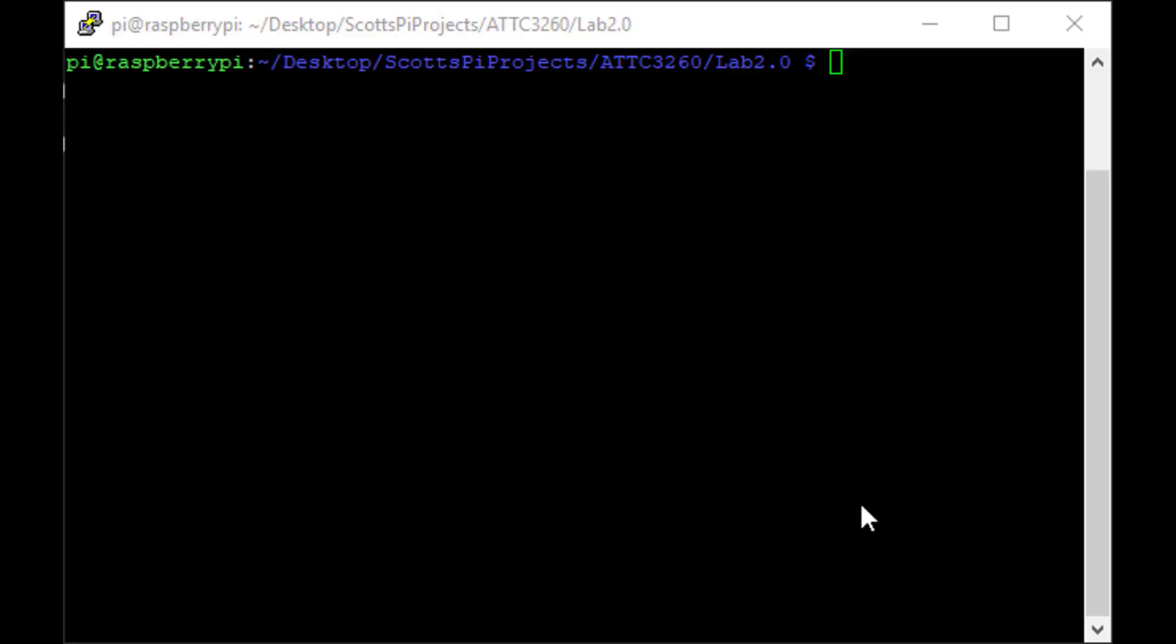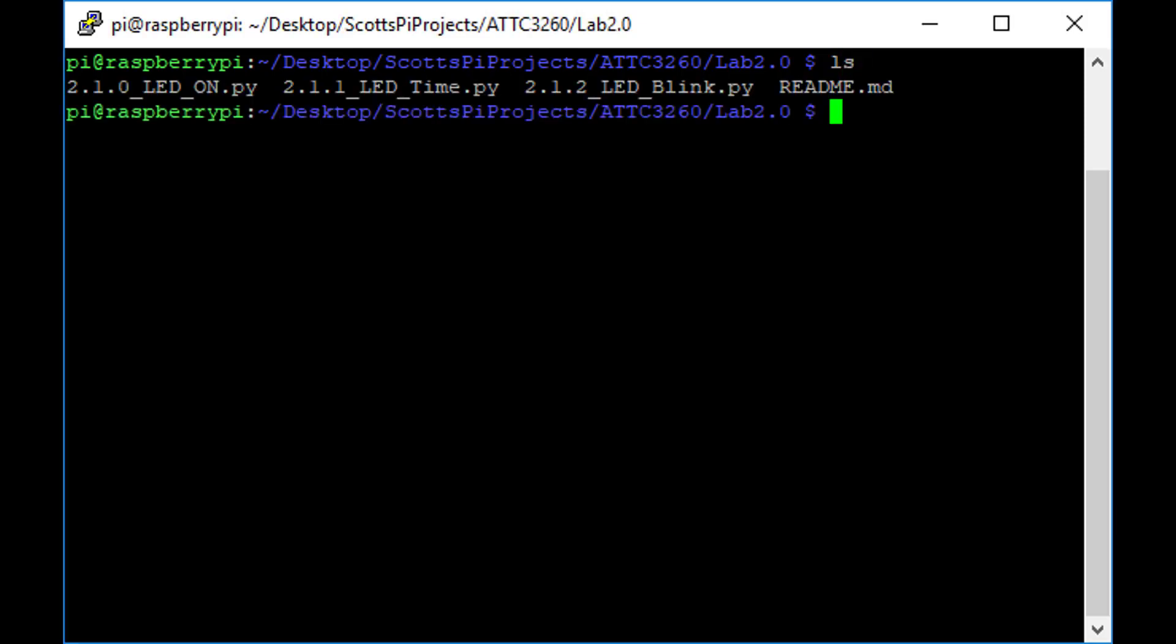Let's navigate back to our terminal and go into the folder lab 2.0 and now we will look at what is available in lab 2.0 and we want to run the lab 2.1.1 LED time. So if I type in Python, I want to execute a Python script. I press space 2.1.1 and then I can press the tab key.